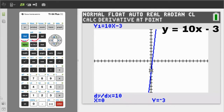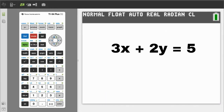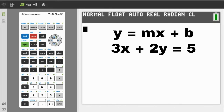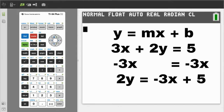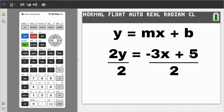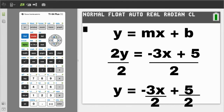OK, next problem. To exit this graph, press the second button, then the Quit button, which is the Mode button. Third problem: 3x plus 2y equals 5. Rewrite the equation to the y equals mx plus b format. Subtract 3x from both sides. We now have 2y equals negative 3x plus 5. We need y by itself, so divide both sides by 2. We have y equals negative 3x over 2 plus 5 over 2.